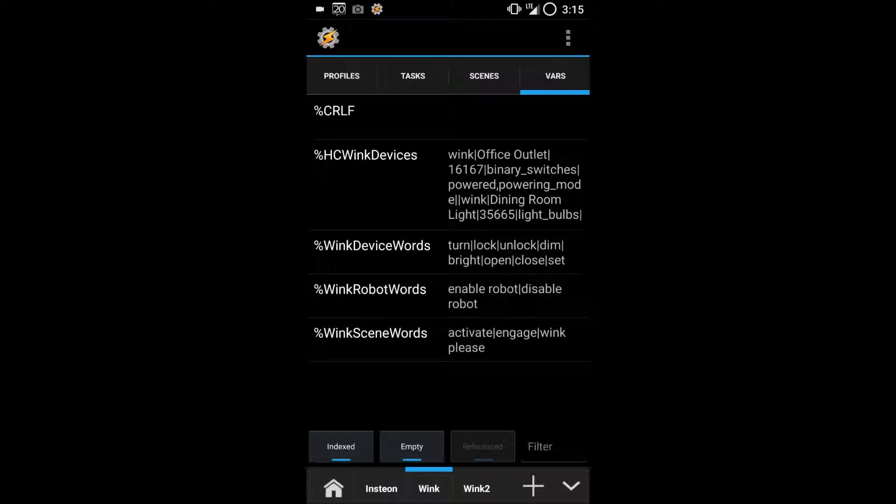Wink Device Words are the words that will trigger a device. Wink Robot Words will trigger robots and Wink Scene Words will trigger your scenes or your shortcuts.